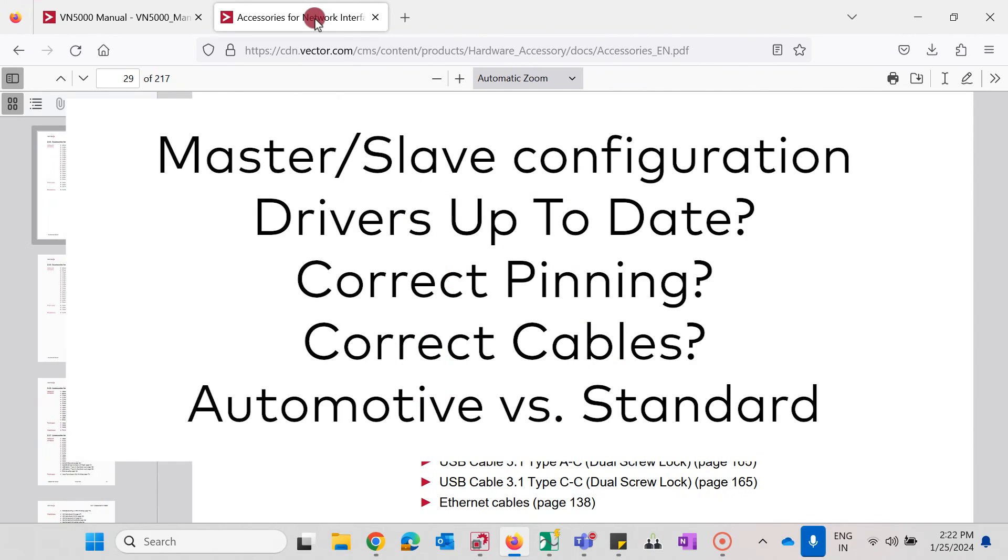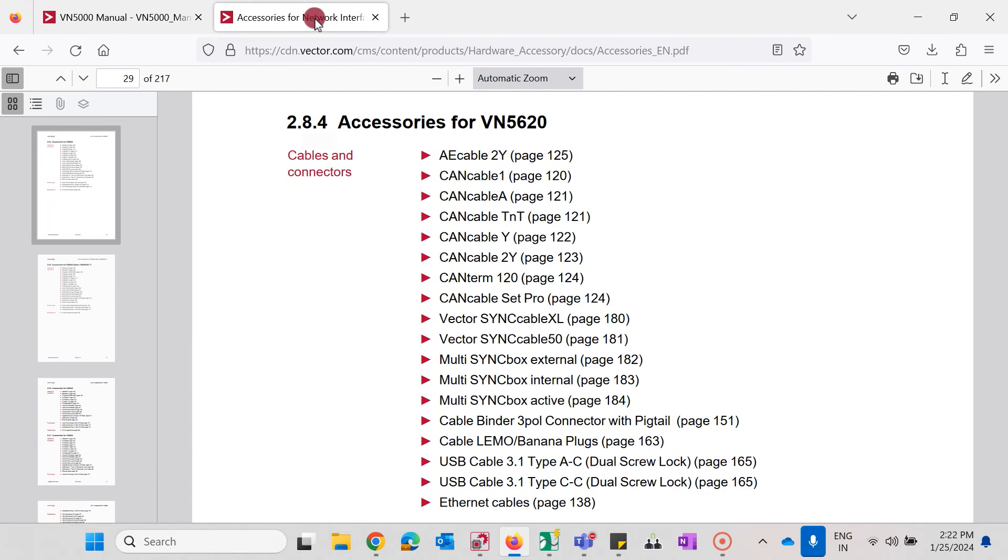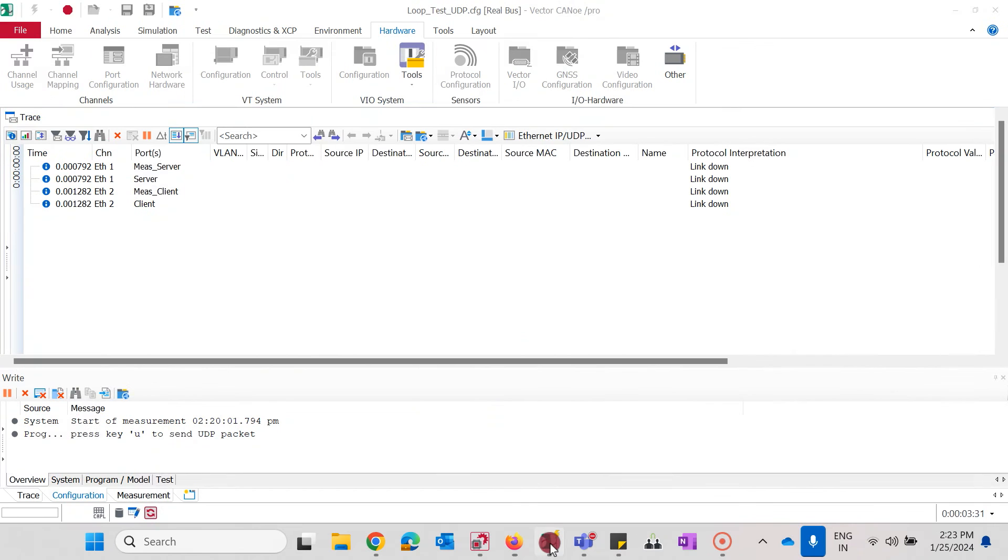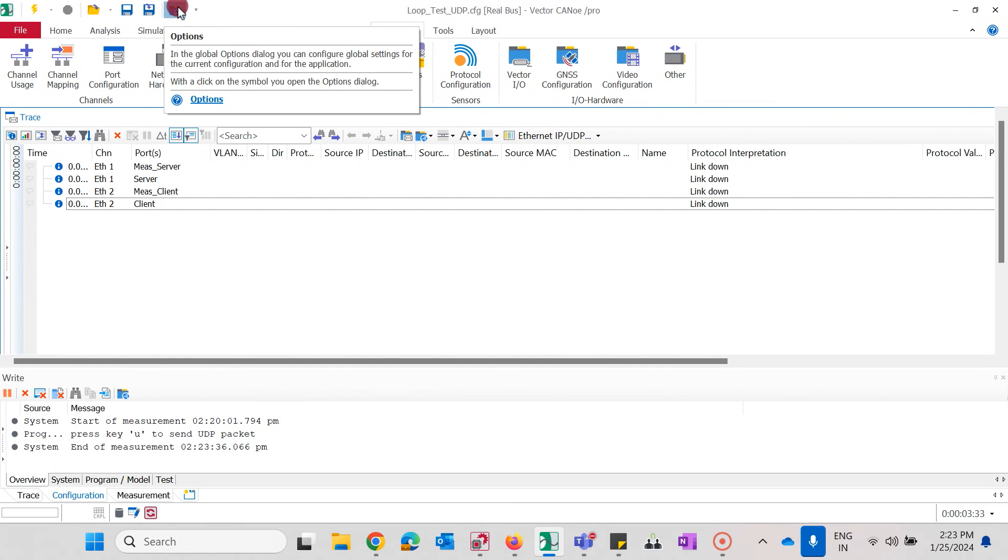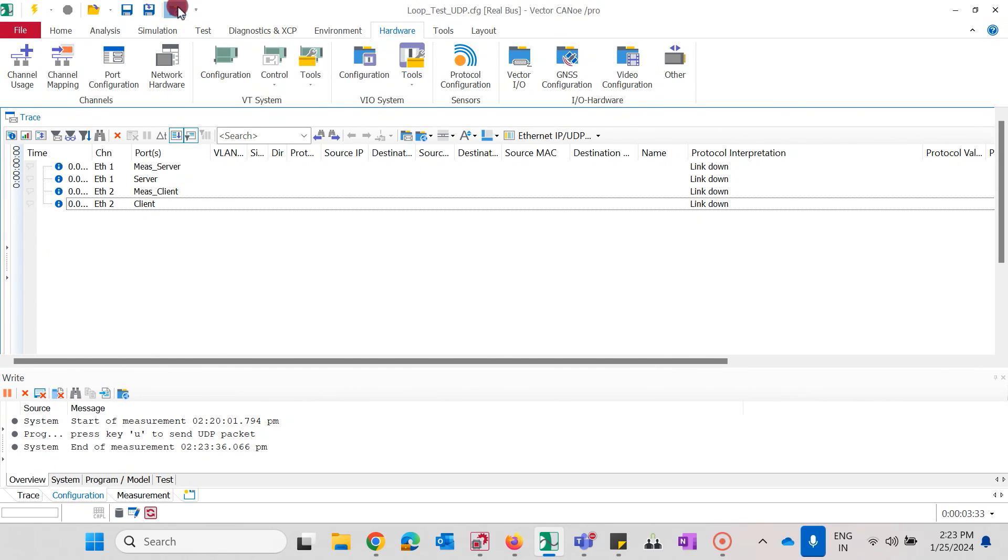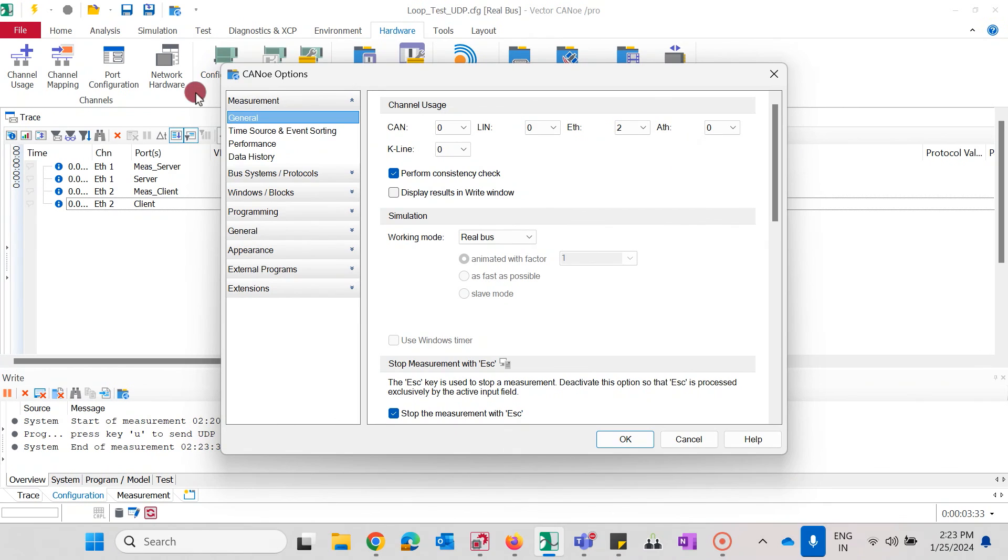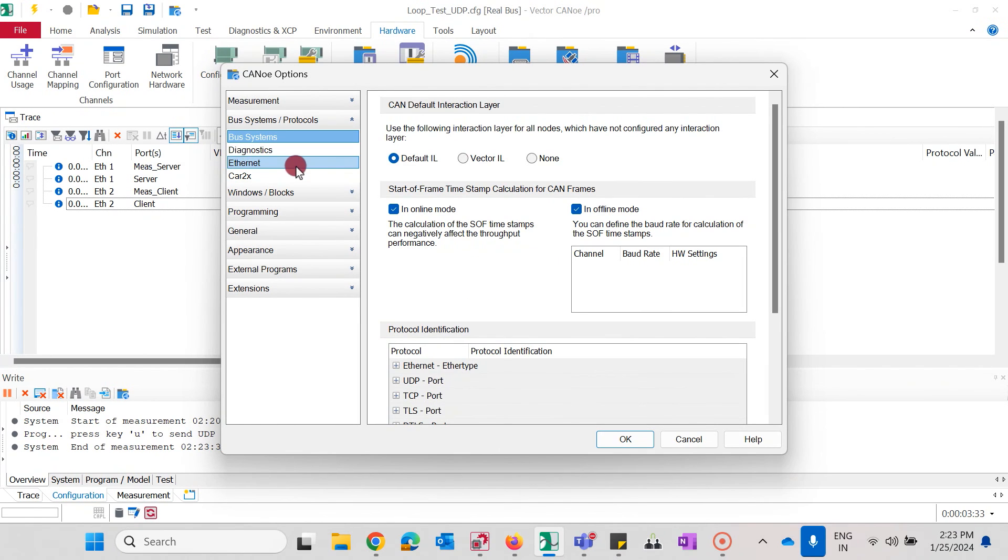In addition to these more frequent reasons for a link down issue, let me give you three more general hints for troubleshooting the Ethernet network issues. Incorrect network access settings on the global options of Kano can be one of the reasons for the issues. Go to Kano options and check under measurement, Ethernet and scroll to the network access.